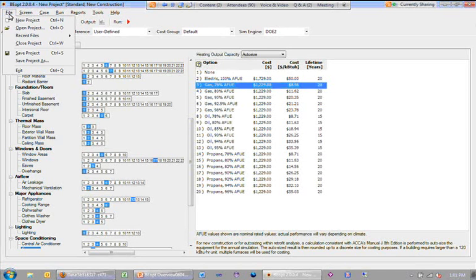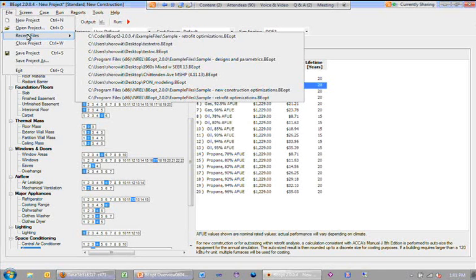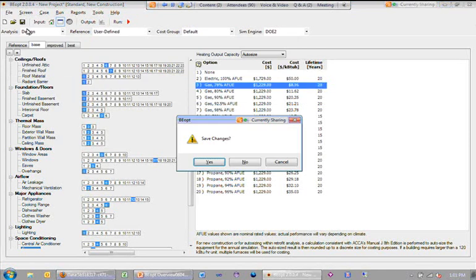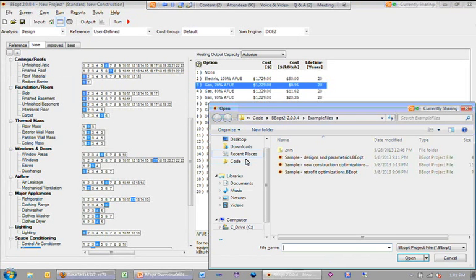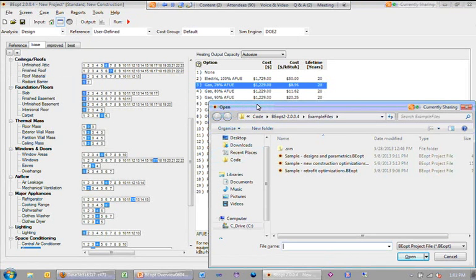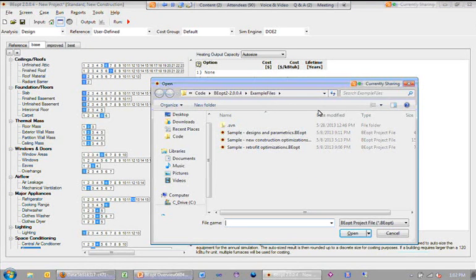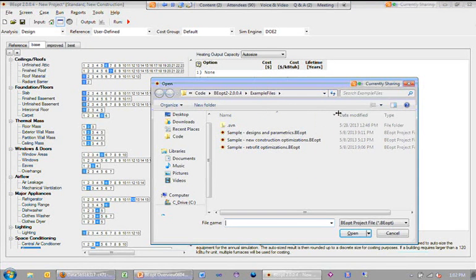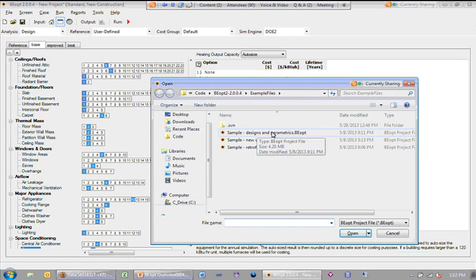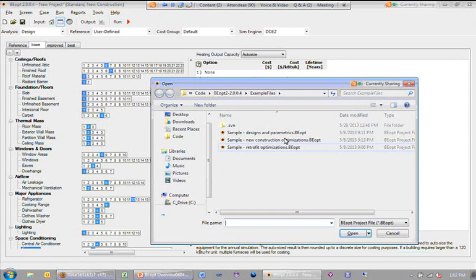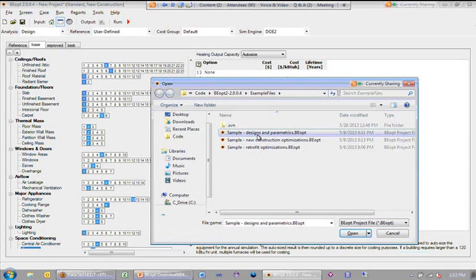I'm actually going to go ahead and open projects here. BOP ships with three different sample files. One is the set of design, the parametric cases, and then two related to optimizations, new construction and retrofit. So I'm going to open this first design and parametrics sample case.